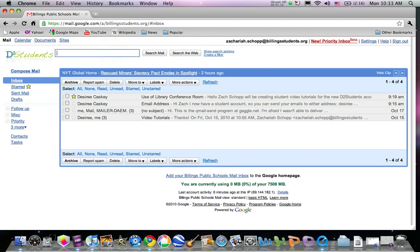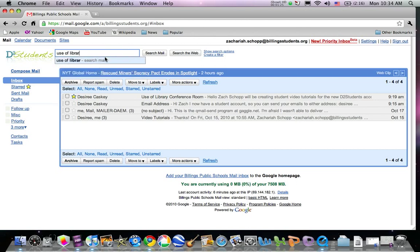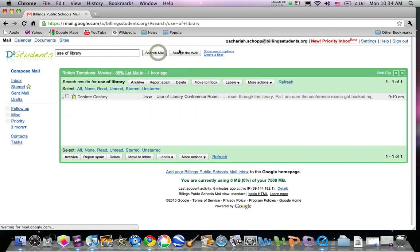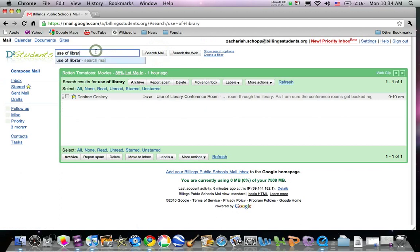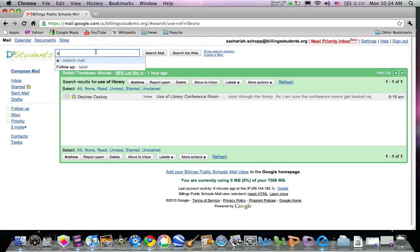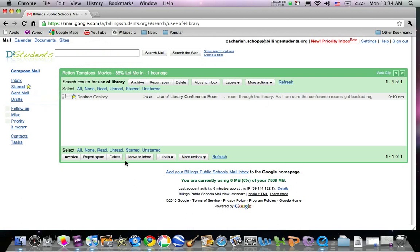For instance, I'll search this message, click search mail, and I found this one. Or I could search the web. So this is the email environment you have been introduced to.